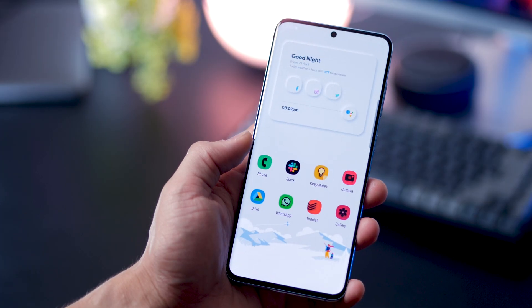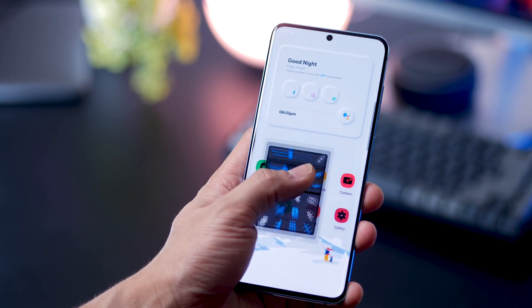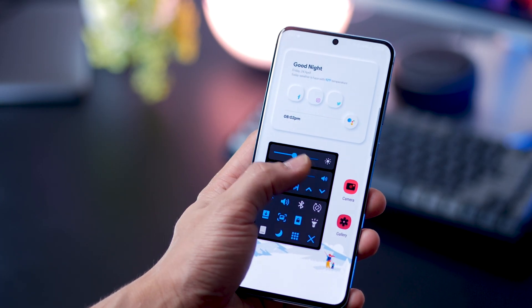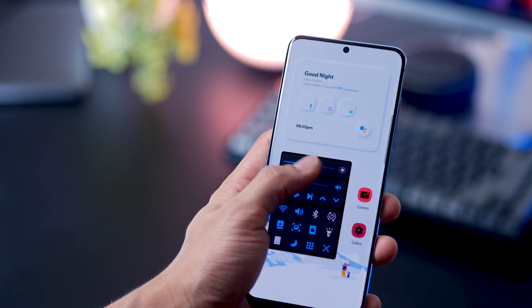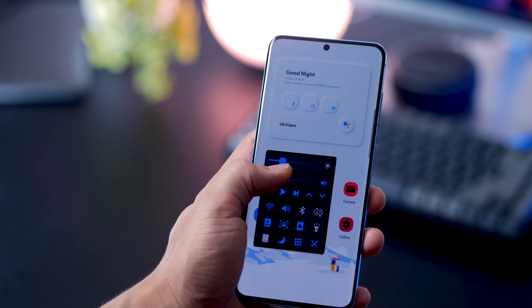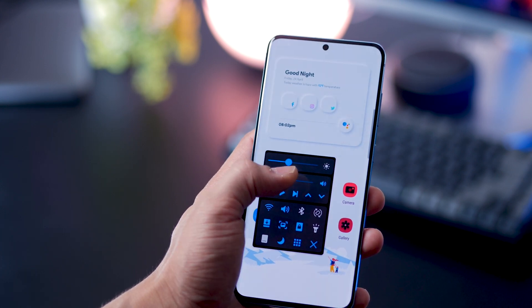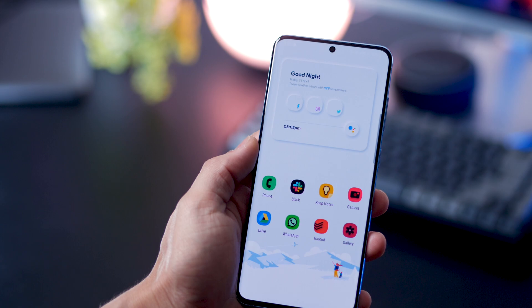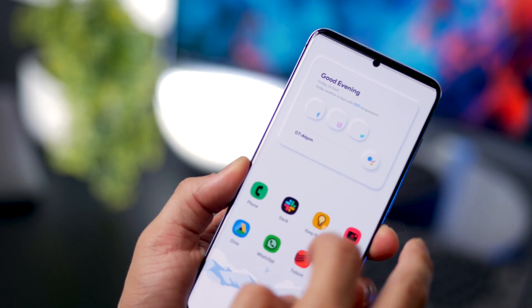I actually have one hand operation plus installed. With a simple swipe from the edge, I can get these controls right there.